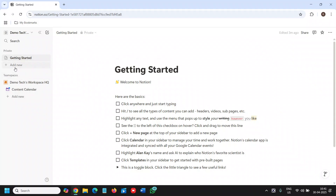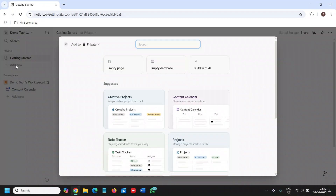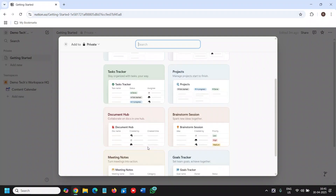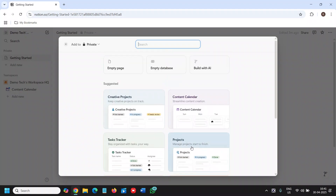We need to click on 'Add New' from the left-hand side. To create a habit tracker, you can search from the database and get suggestions — something like a task tracker or goals tracker — but we will be building with AI.